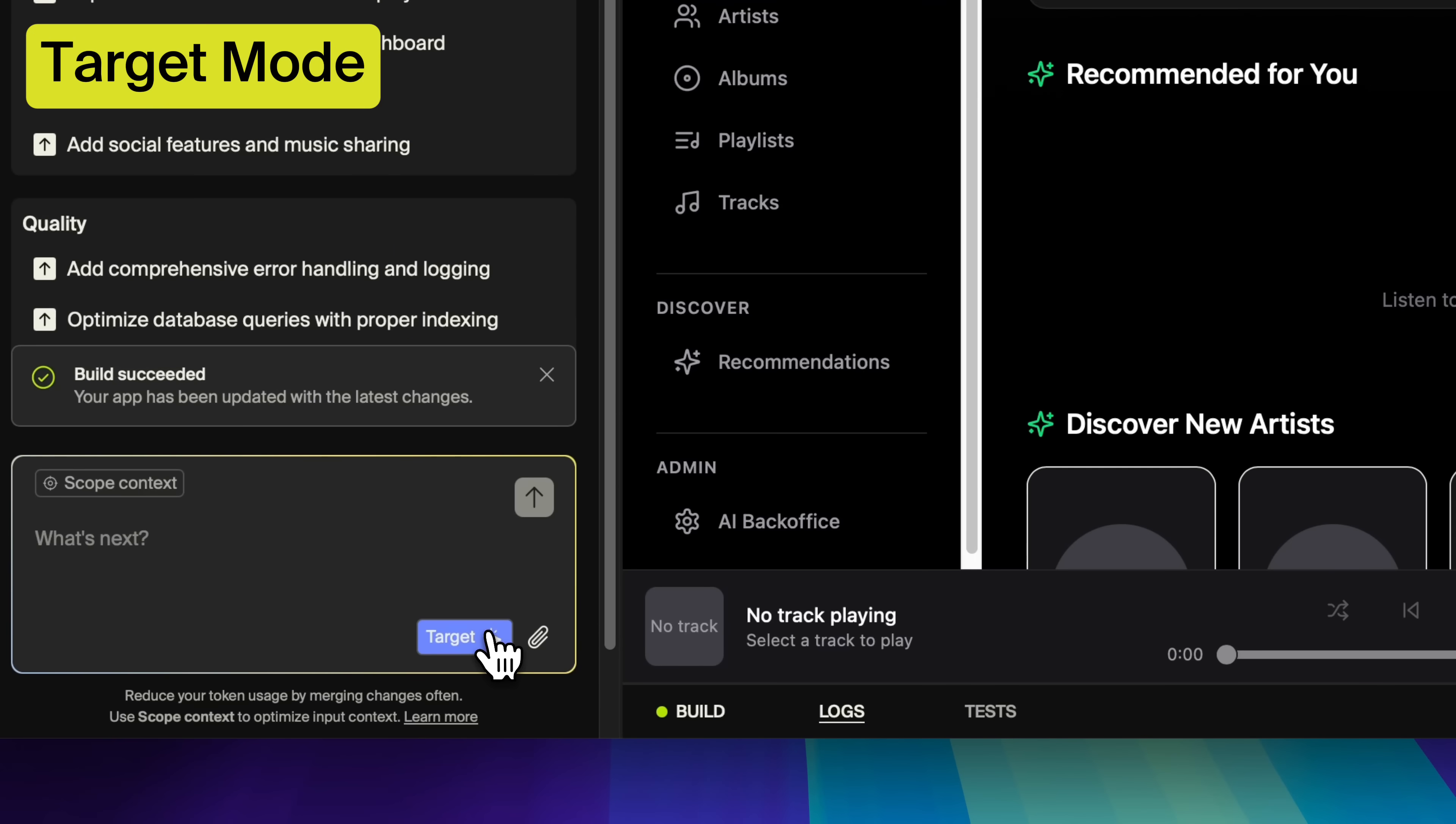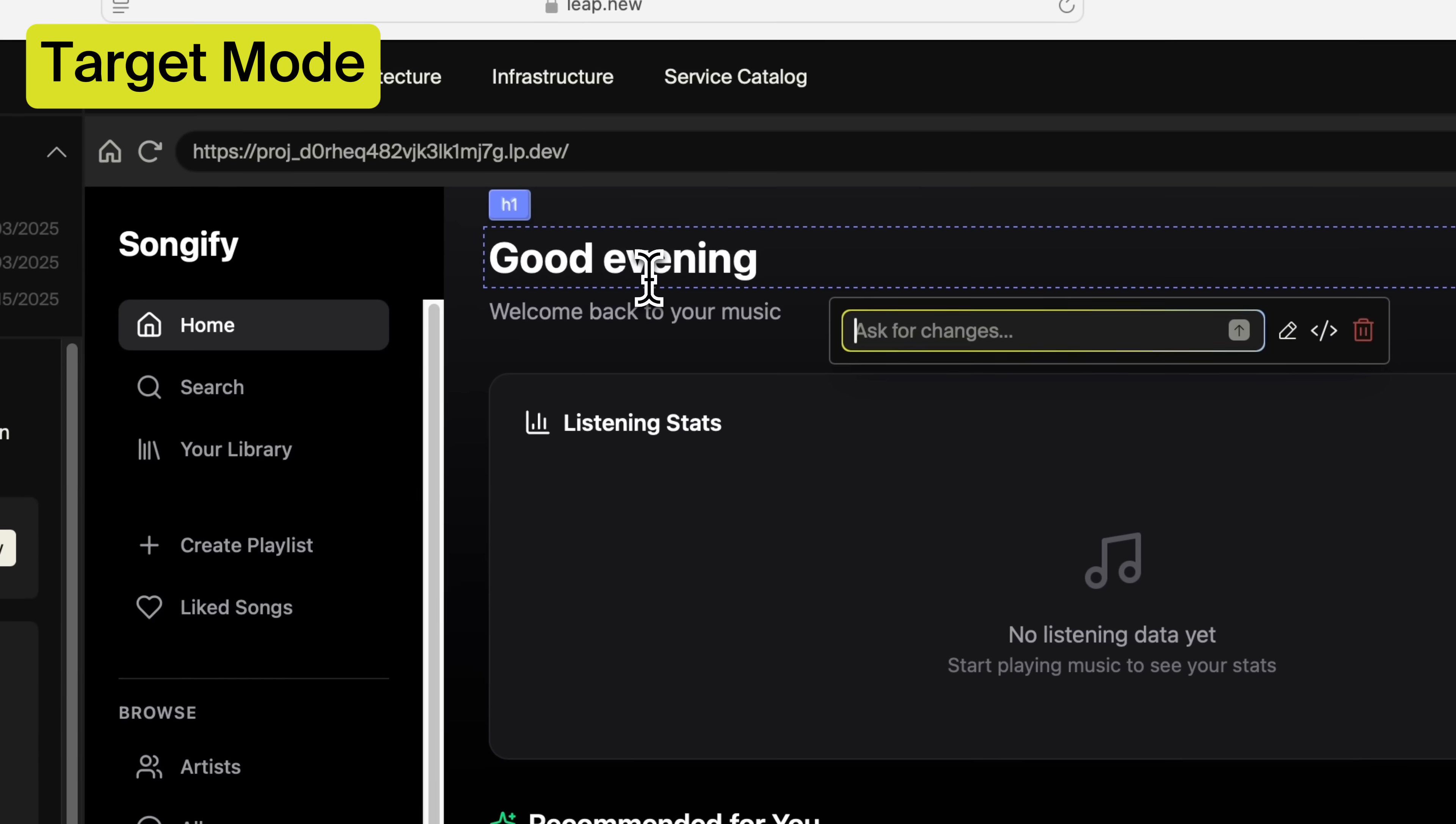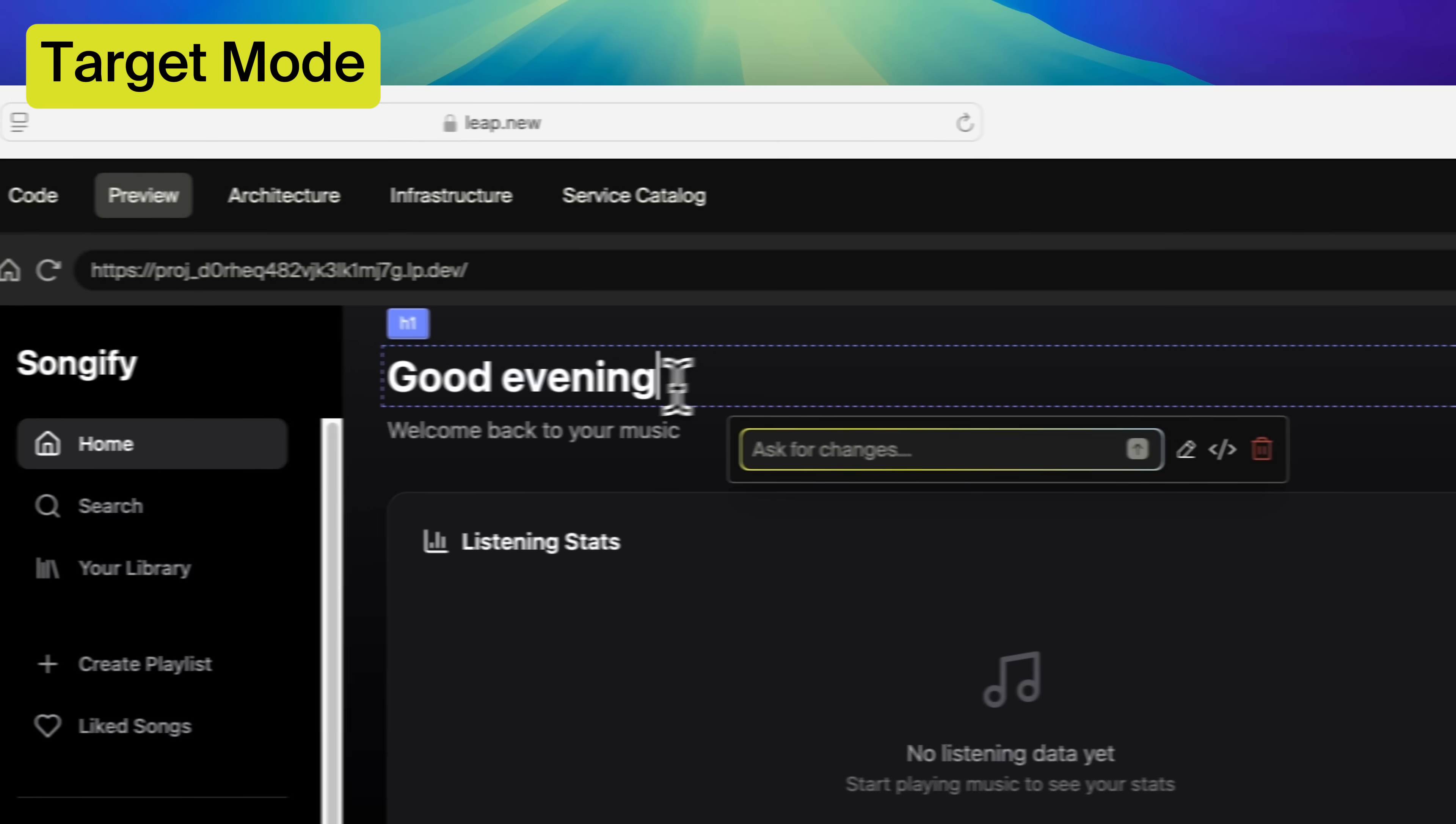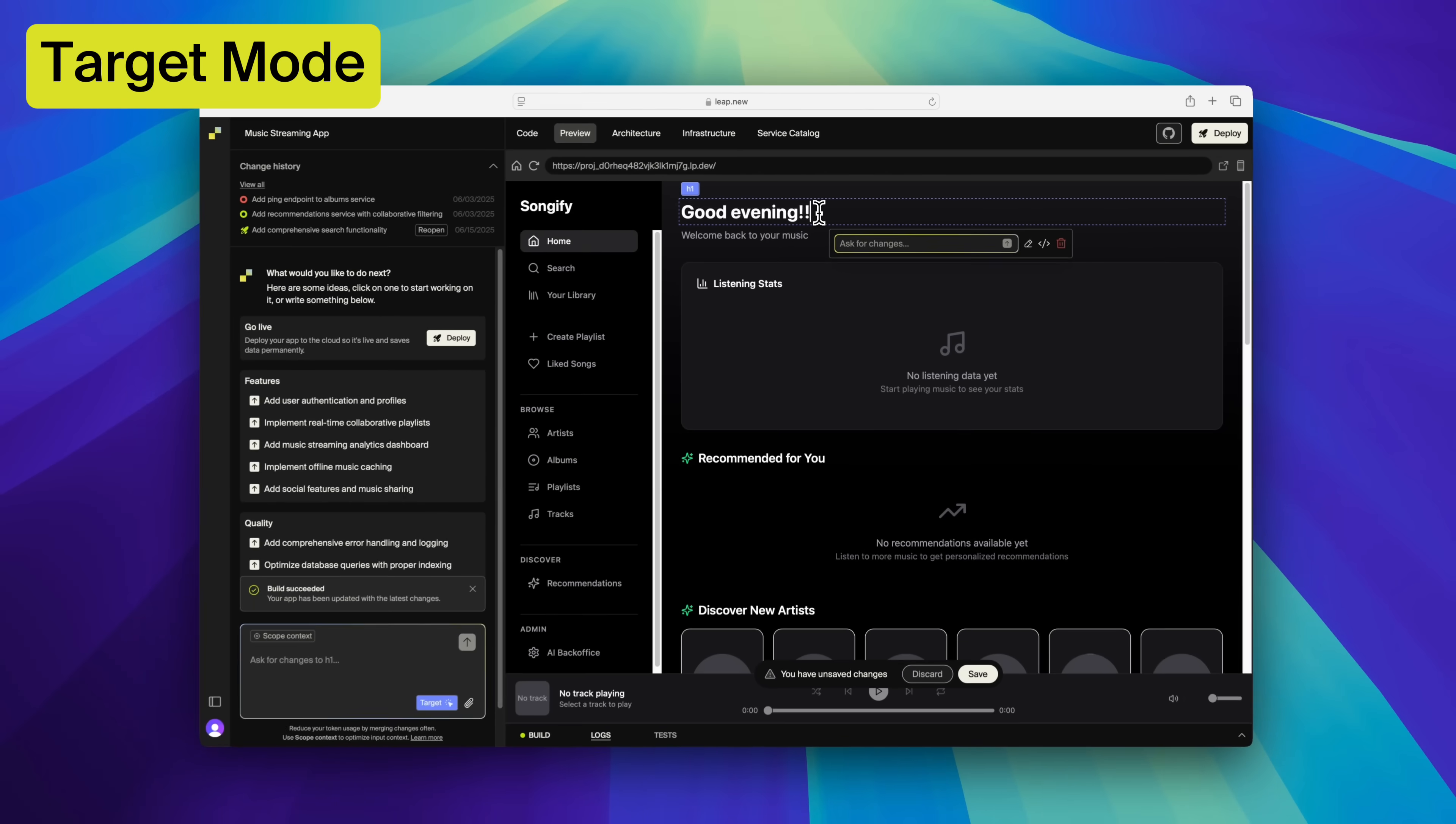Target mode. Interactively target elements in the preview page for inline edits or scoped prompts.